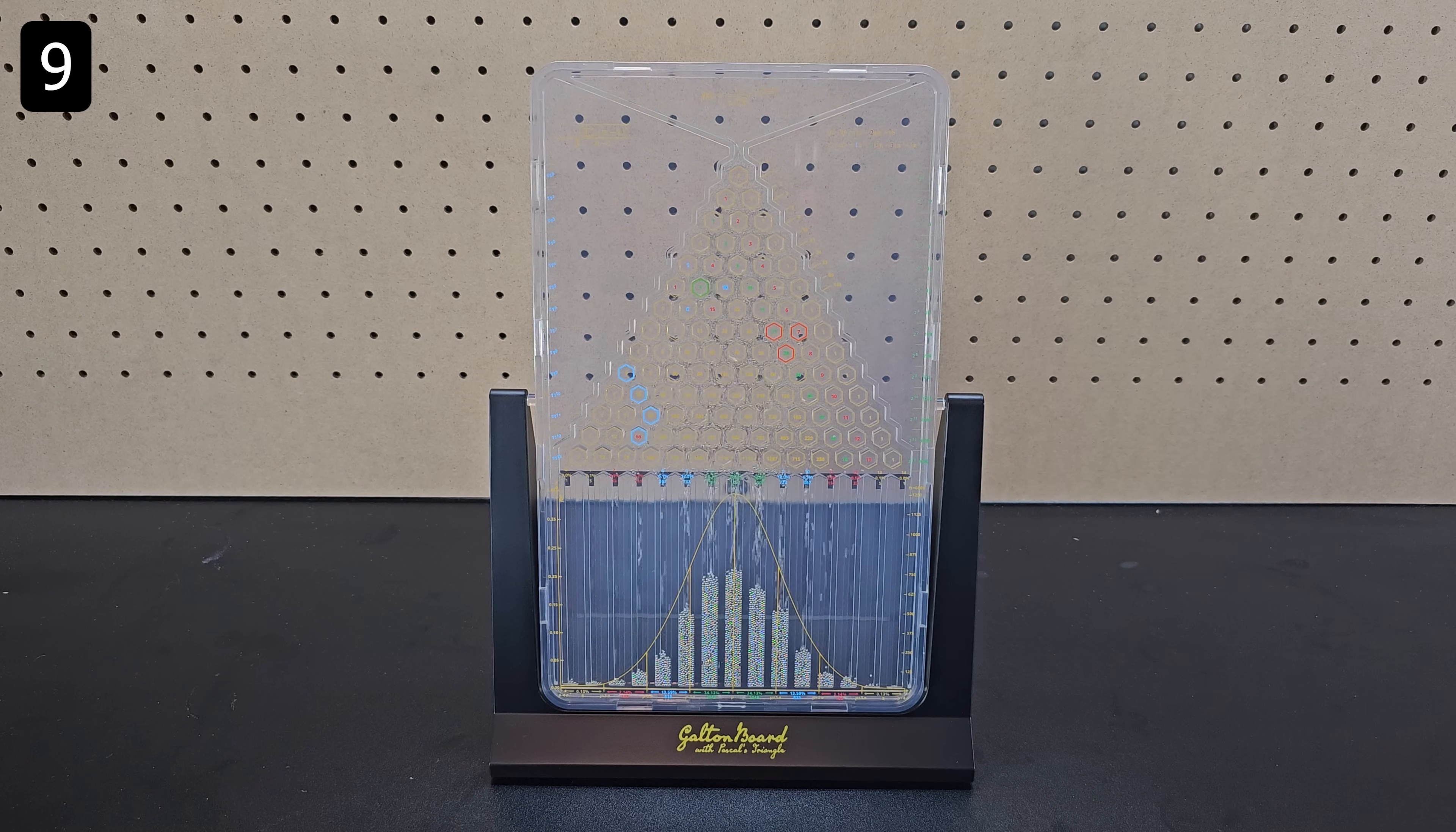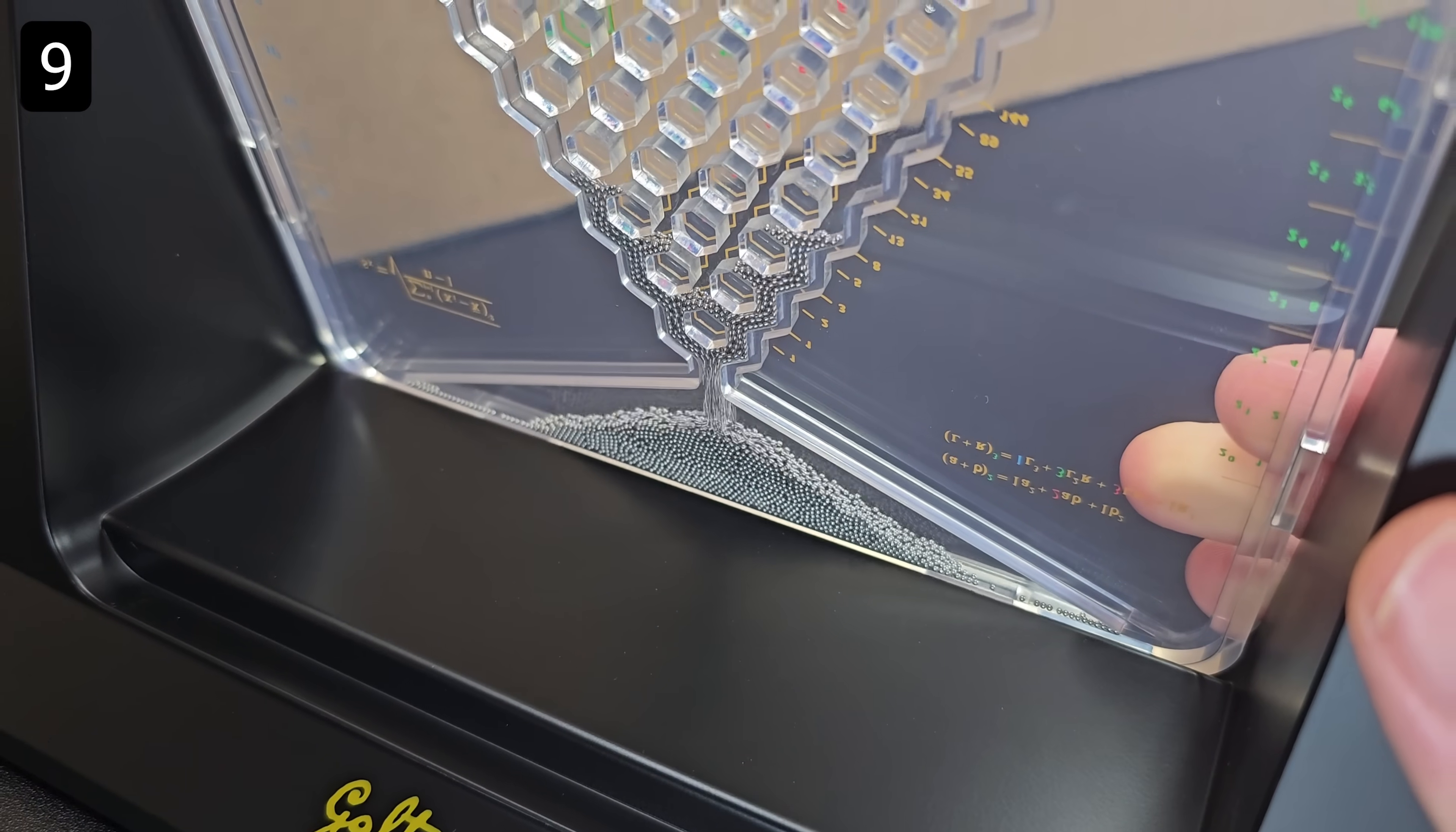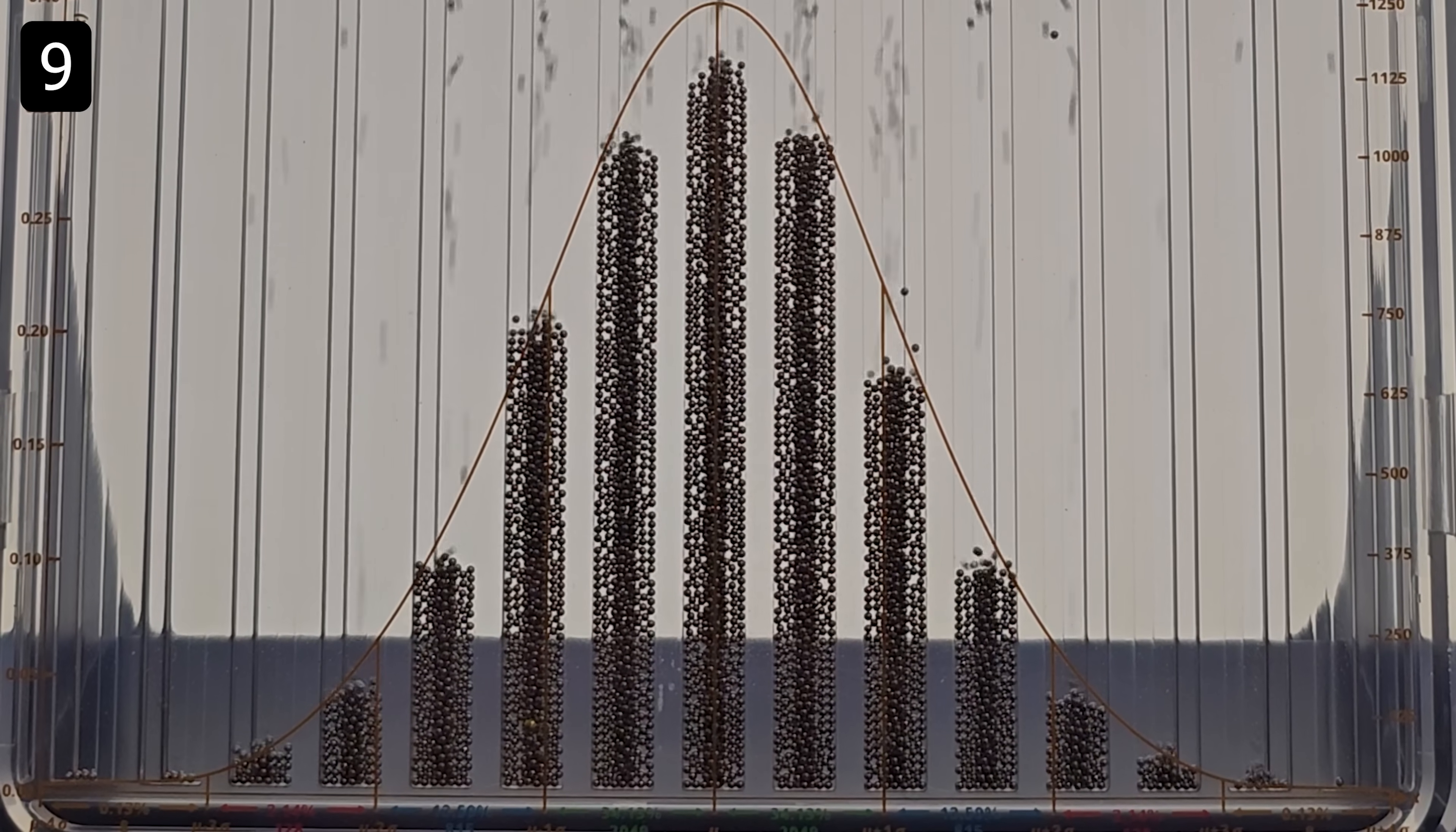The next one is for anyone who loves statistics and that's this galton board. This device is filled with tiny metal balls and when you flip it over the balls fall and create a normal distribution.